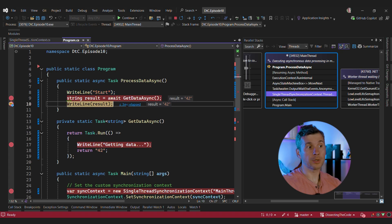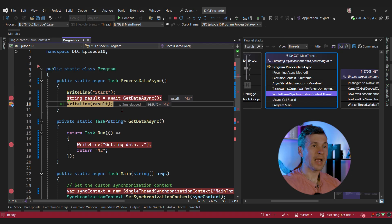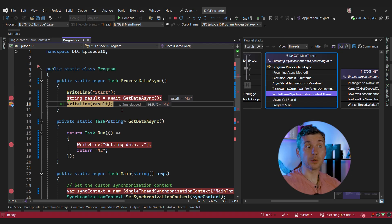If we had more than one await, each step between awaits would be executed in our dedicated thread. In the case of UI, that would be very important because you cannot touch UI elements from a non-UI thread.